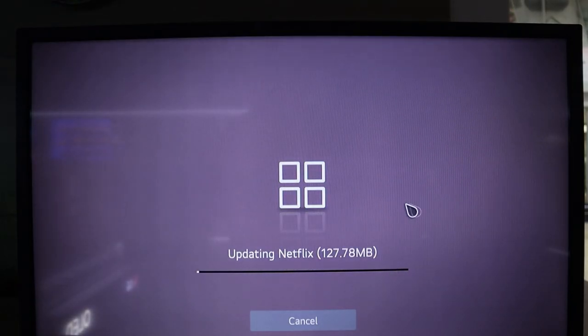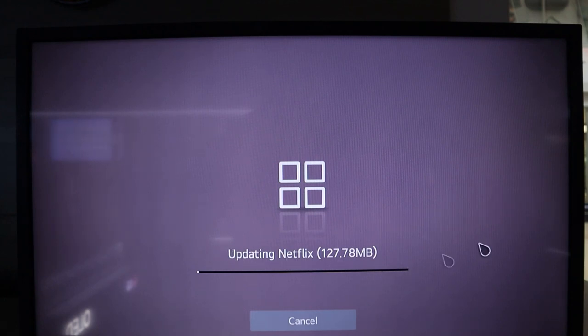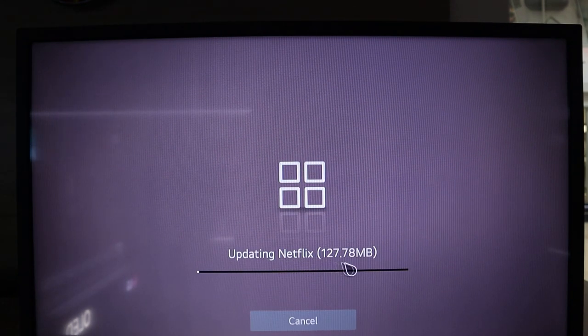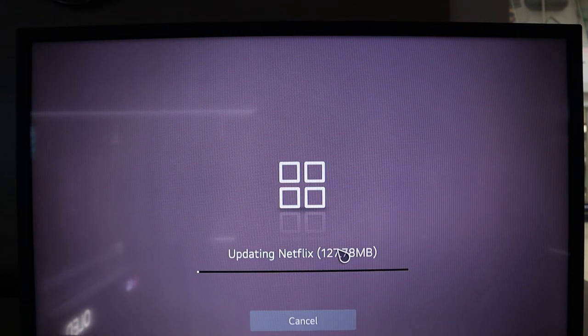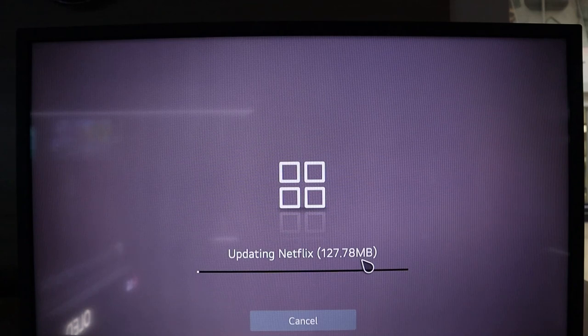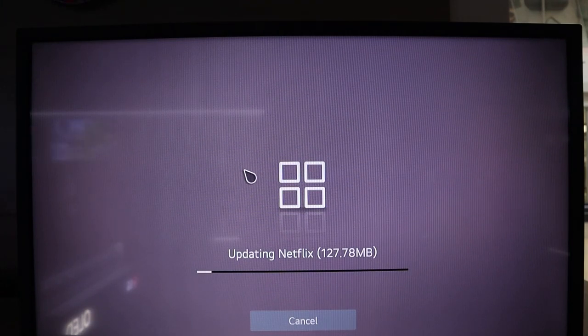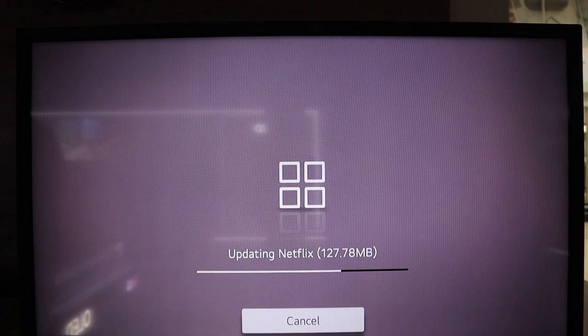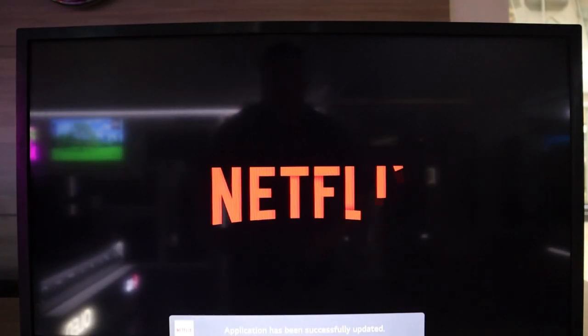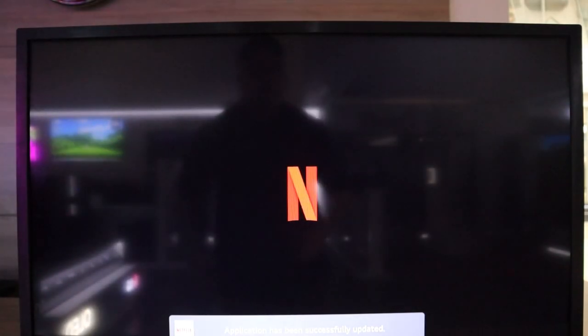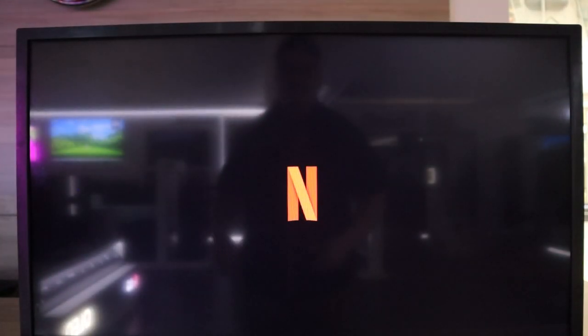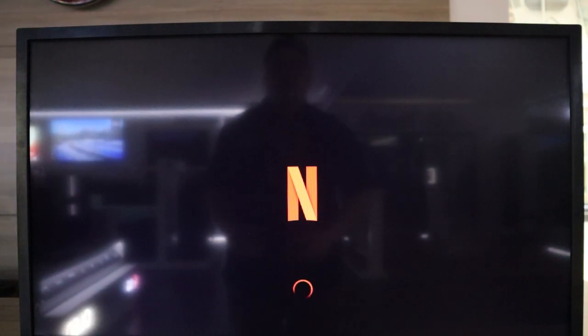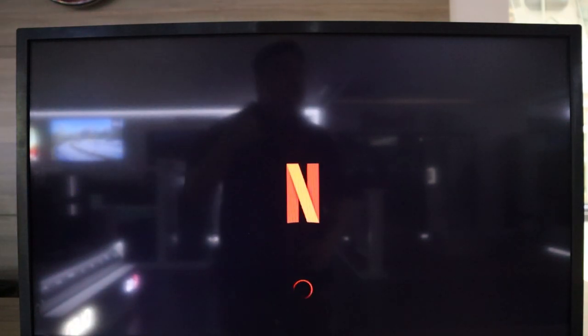The update page has been slapped onto the screen and we have an update of 127.78 megabytes. So I'm going to let this update and I'll see you when it's done. The Netflix application has been updated successfully and it opens to the screen, and you can then sign in with your account details to start watching your favorite films and series.